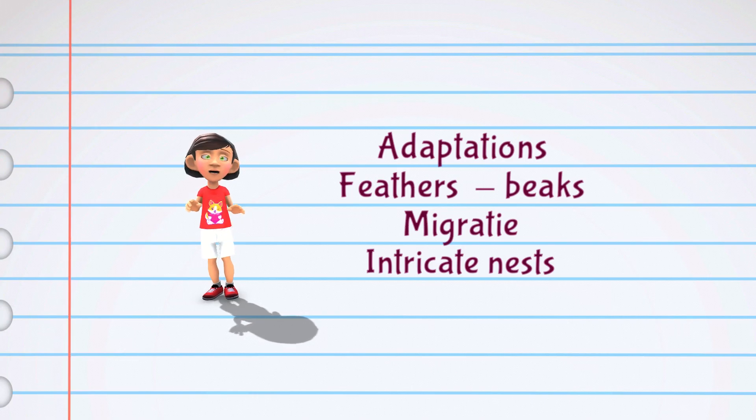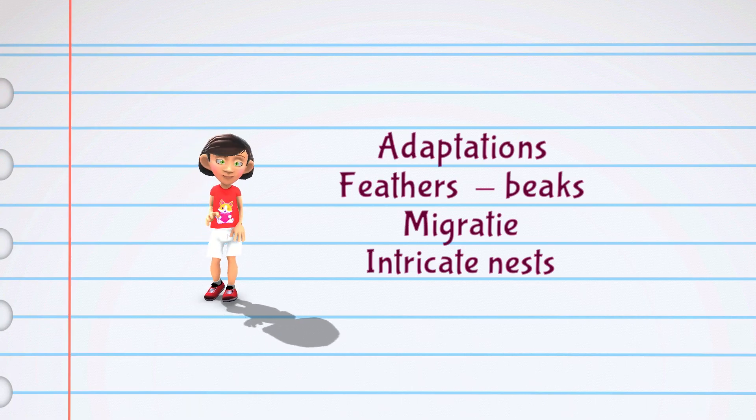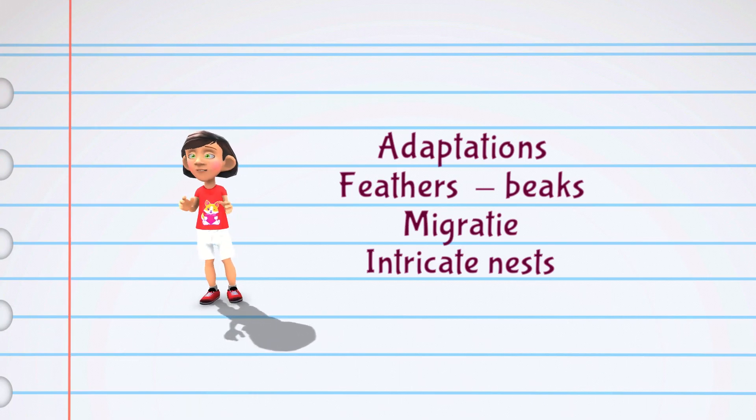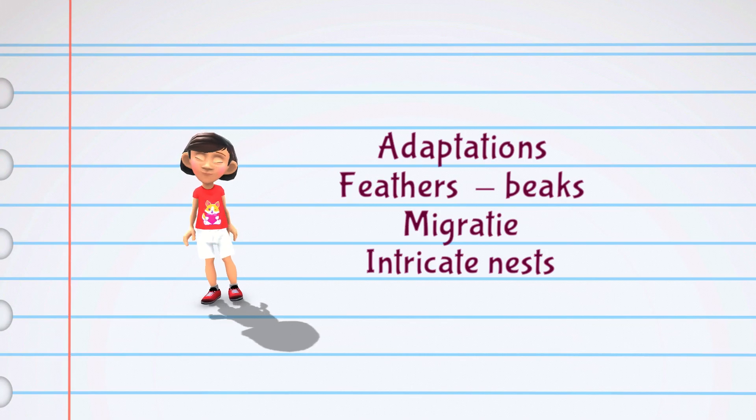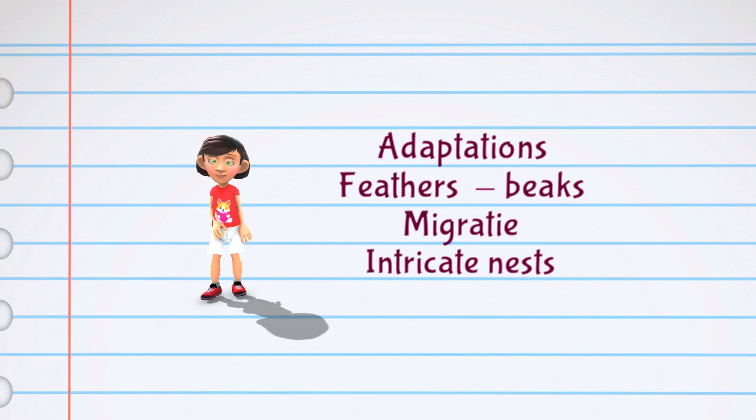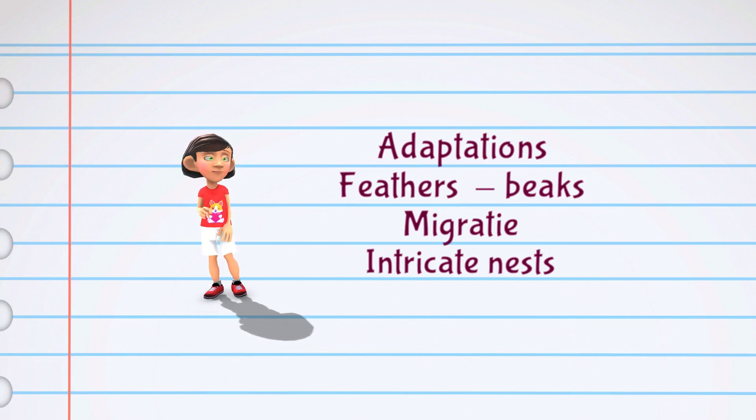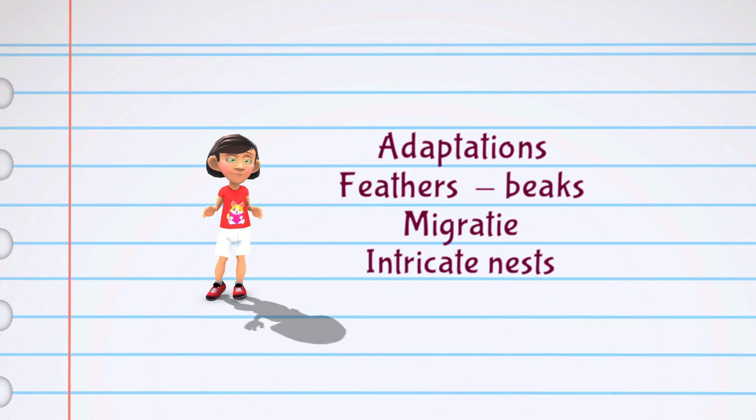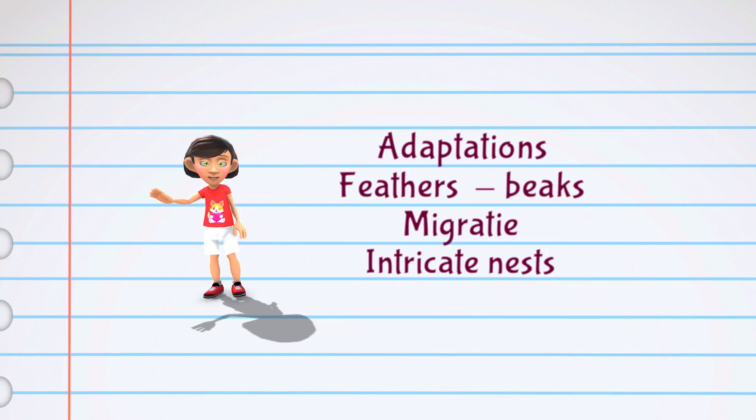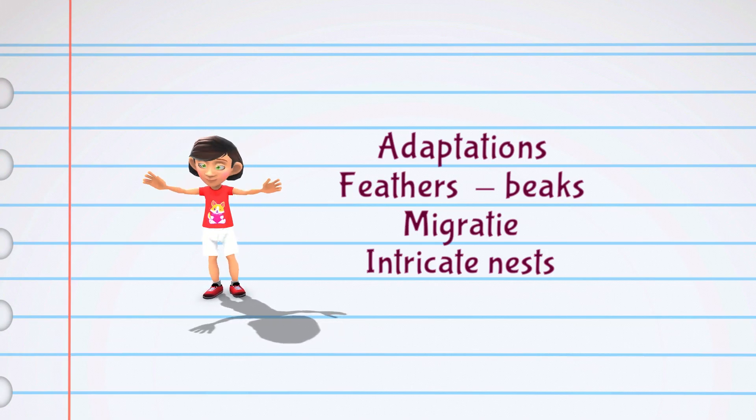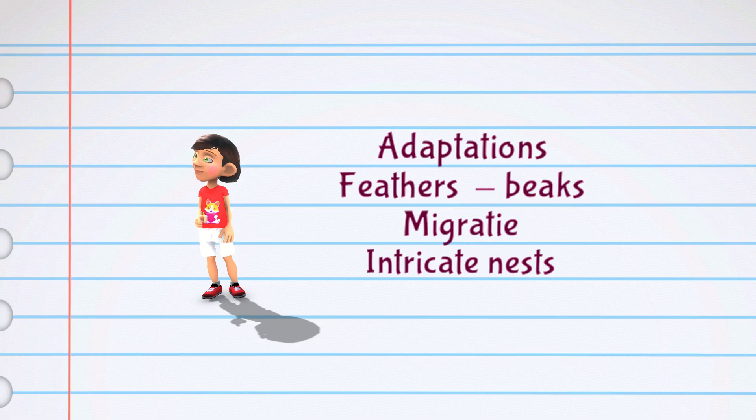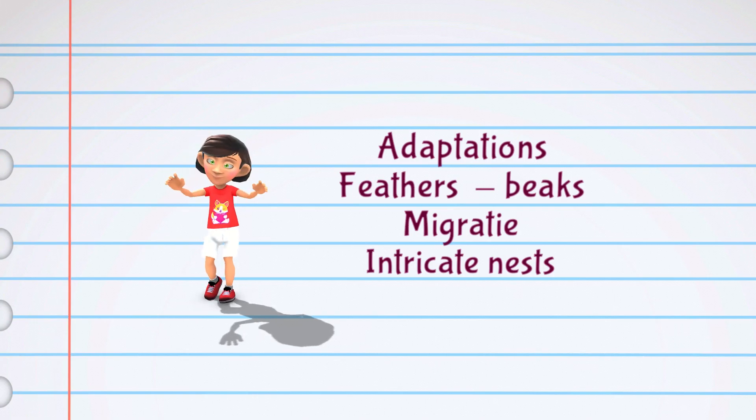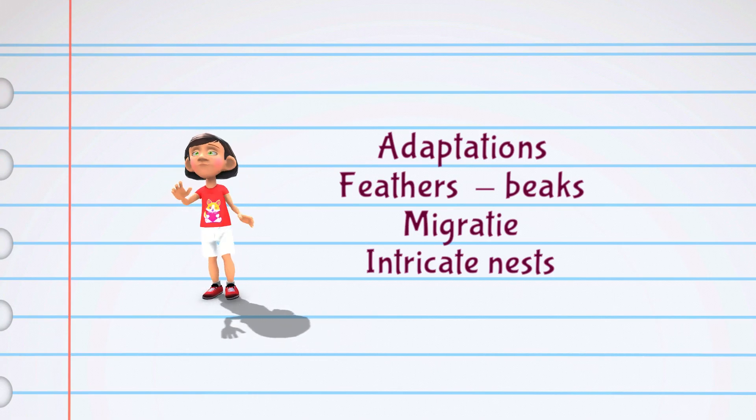In addition to their physical adaptations, birds also have unique behaviors. For example, some birds migrate long distances to find food or breeding grounds, while others build intricate nests to protect their eggs and young.